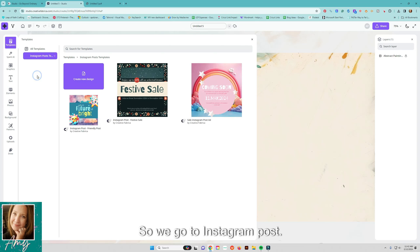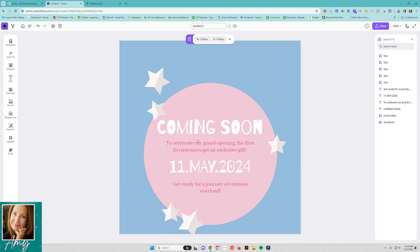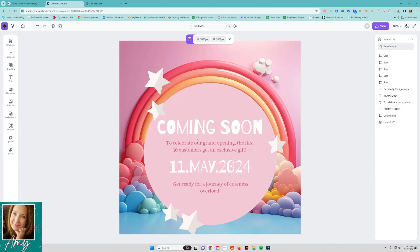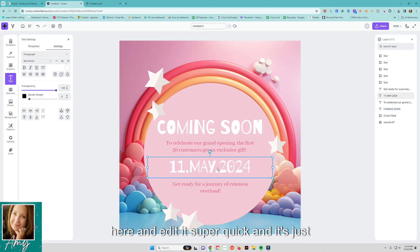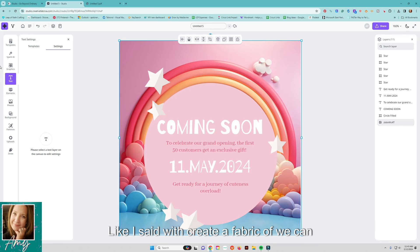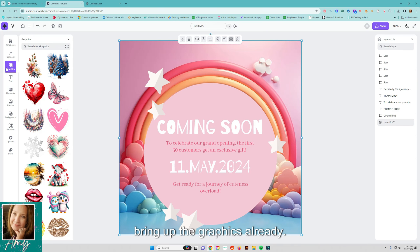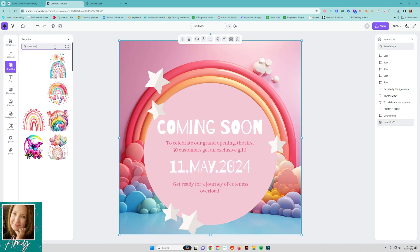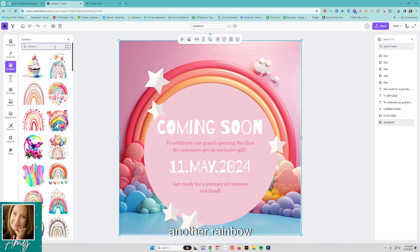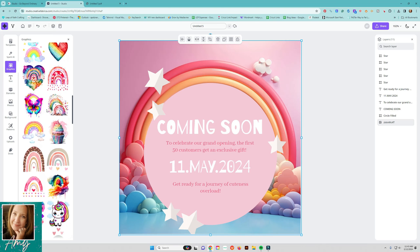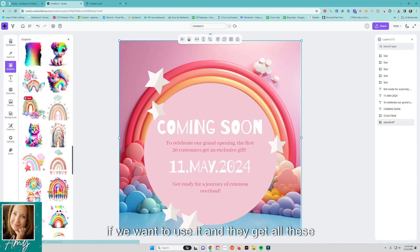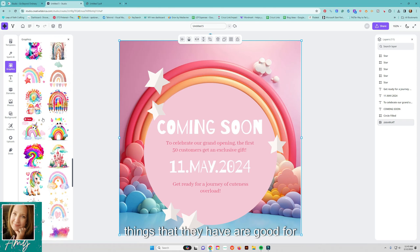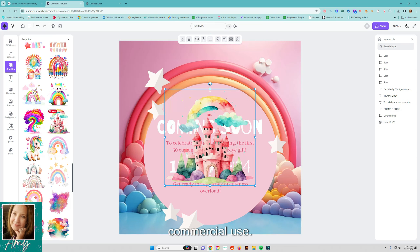So we go to Instagram post. Okay again so I can just go come in here and edit it super quick and it's just nice that everything like I said with Creative Fabrica we can bring up the graphics already. Let's search for another rainbow.